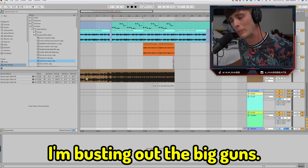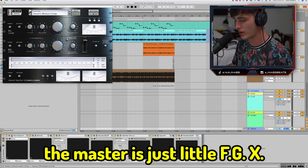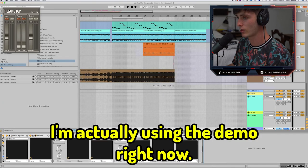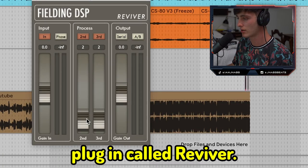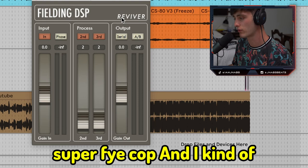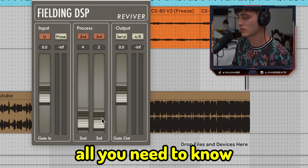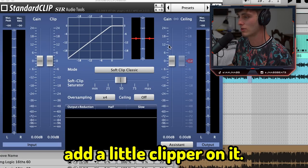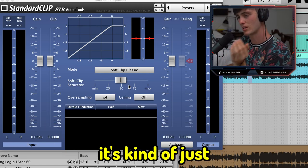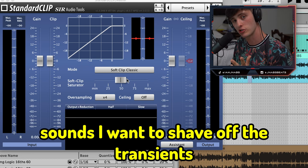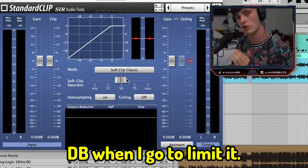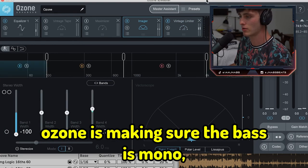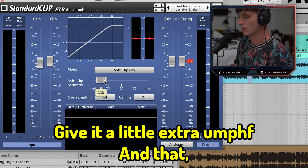For those of you who made it this far, I'm busting out the big guns — the master channel. What I have on the master is a little FGX, which is just a mix bus compression, very light stuff. I'm also using a saturation plugin called Reviver — it's only $27, a super fair cop, and I just adjust it to taste. Another instance of Saturn saturating the mids a little bit and putting some tape on the highs just to tame them. Then I have a clipper on it to shave off the transients, which gives me a couple extra dB when I go to limit. Then the FabFilter Pro-L2, Ozone to make sure the bass is mono, another vintage limiter, and then another clipper to give it a little extra oomph.